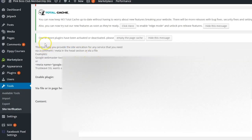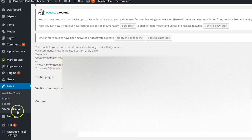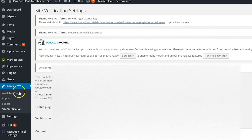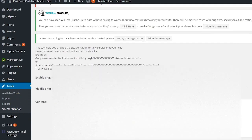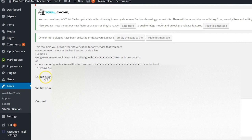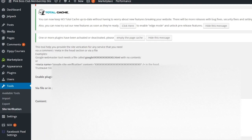I went to my website. And because I had the plugin installed, I went to tools, site verification, enable plugin, in page head, and paste it. Now you do have to wait for a few minutes for it to propagate.